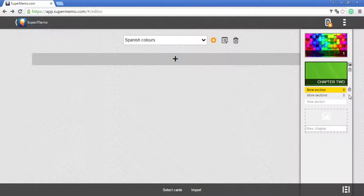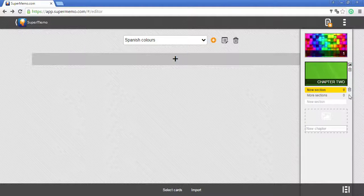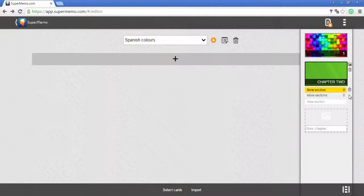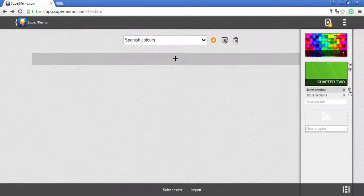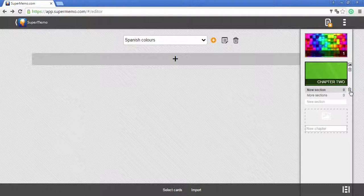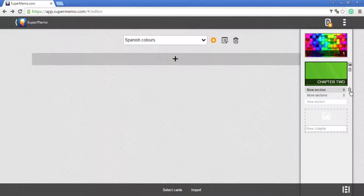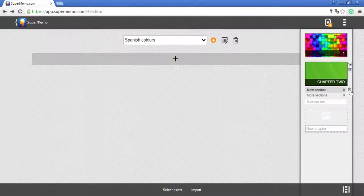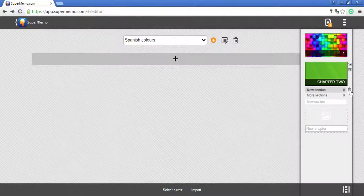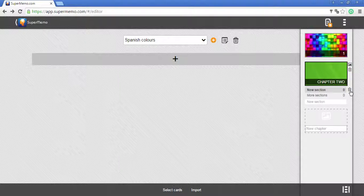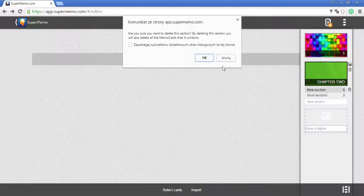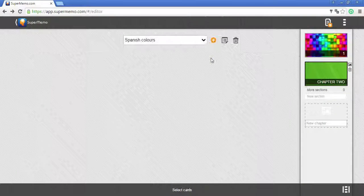You can decide to have a section or a chapter deleted. Click on the icon next to the name of the section that you want to delete and confirm.